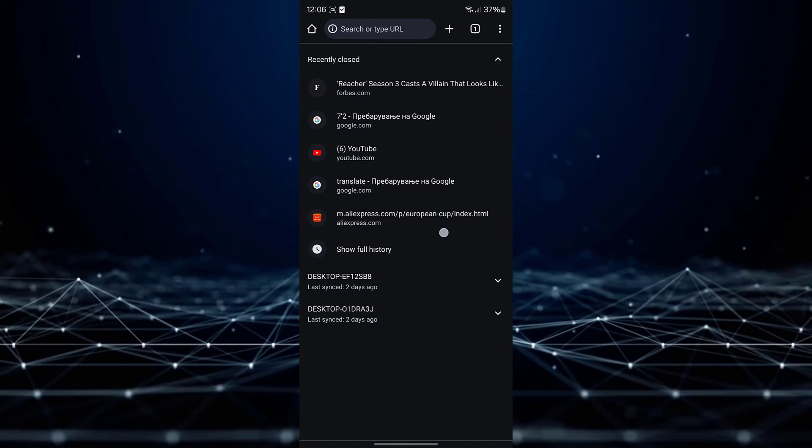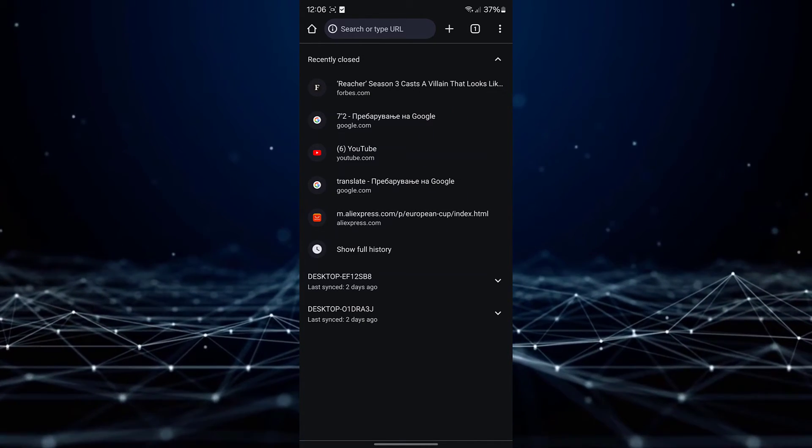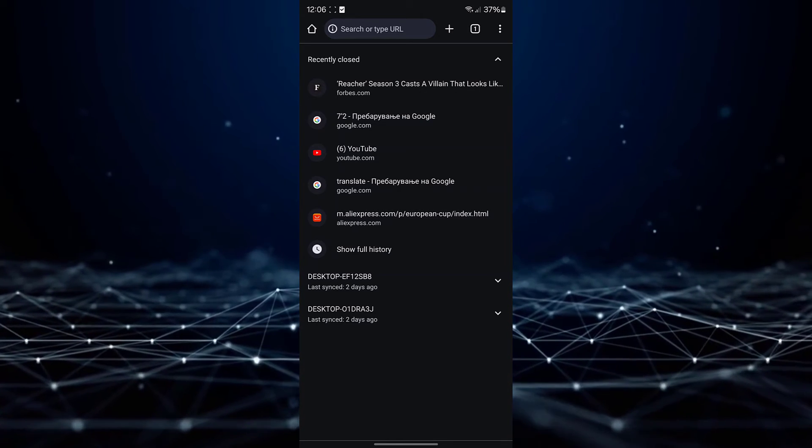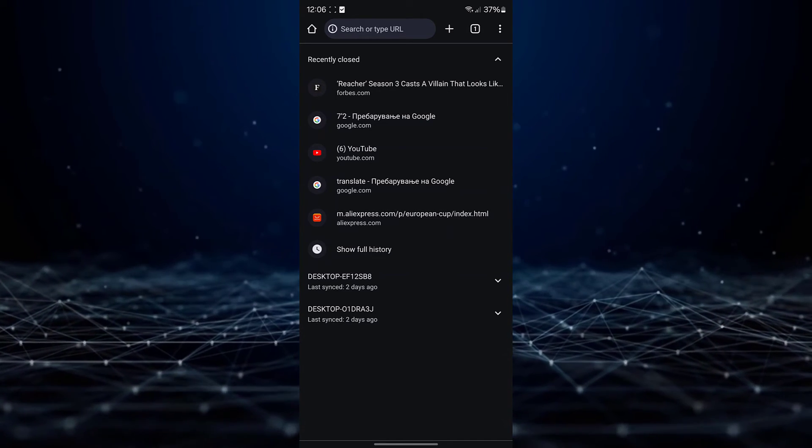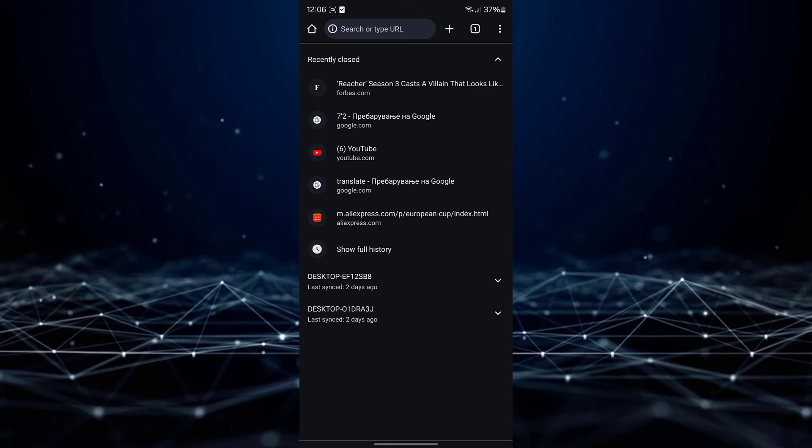Here, you will find a list of all your recently closed tabs. Simply select the tabs you wish to restore by tapping on them.